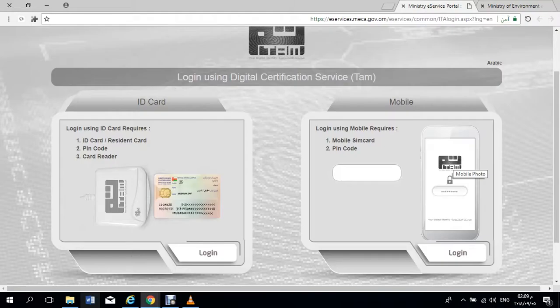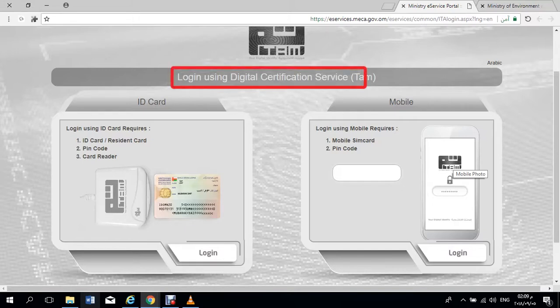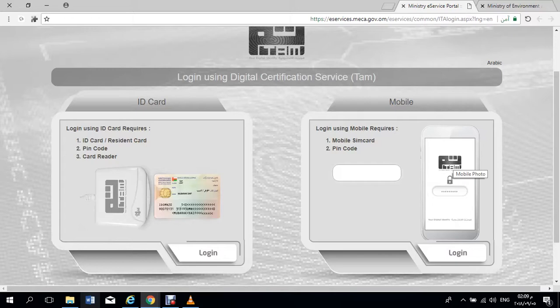The login process uses the digital certification service, which is provided by ITA government portal. This page has two options.